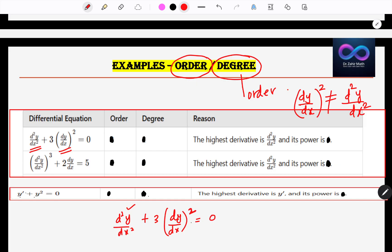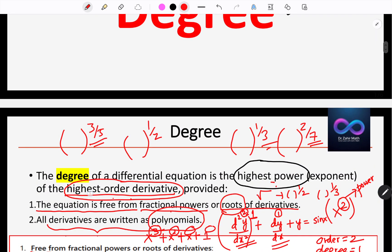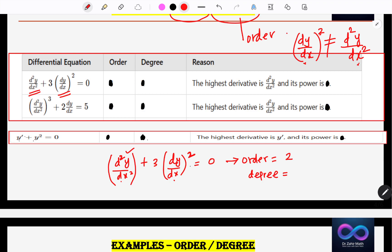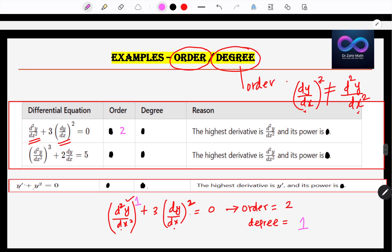So the order is 2. Now we are going to find the degree. What is the highest order derivative? It is d²y/dx², and what is its power? The power is 1. Therefore, degree is equal to 1. Order is 2, degree is 1. The reason: the highest derivative is d²y/dx² and its power is 1.